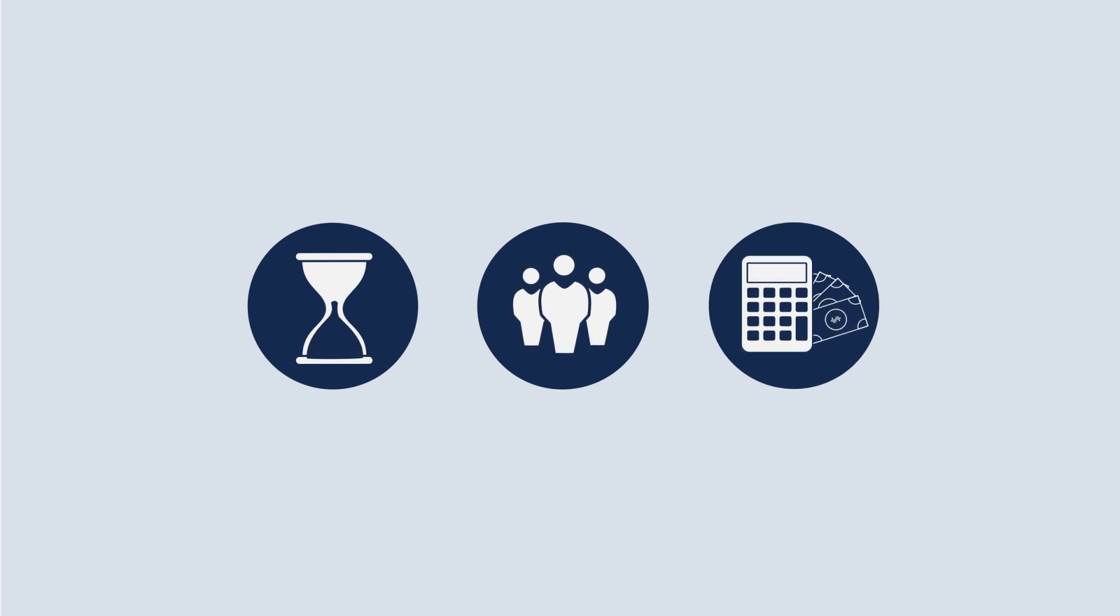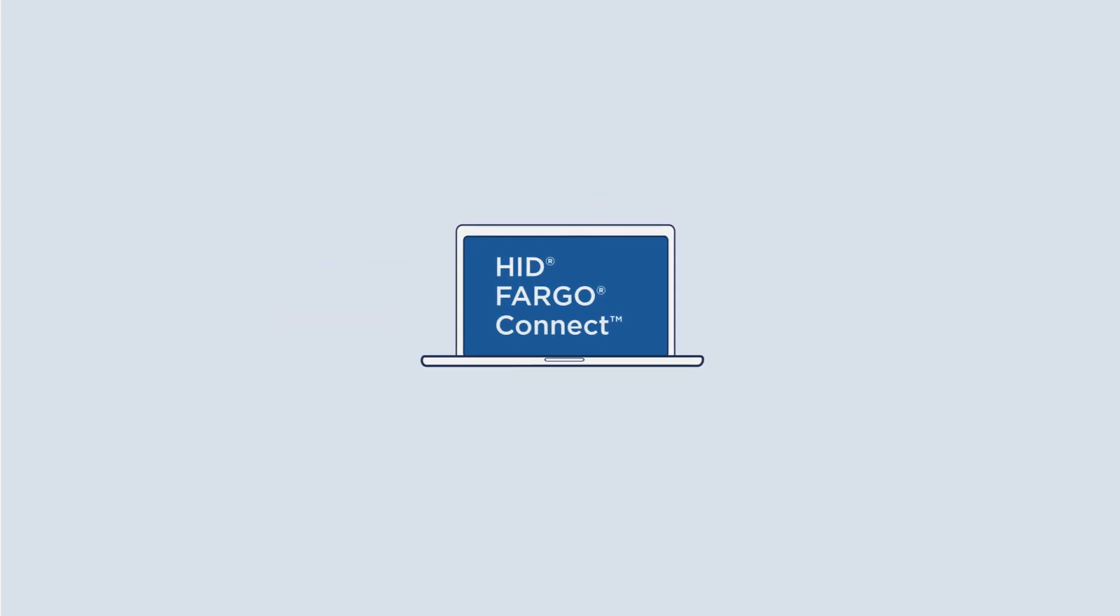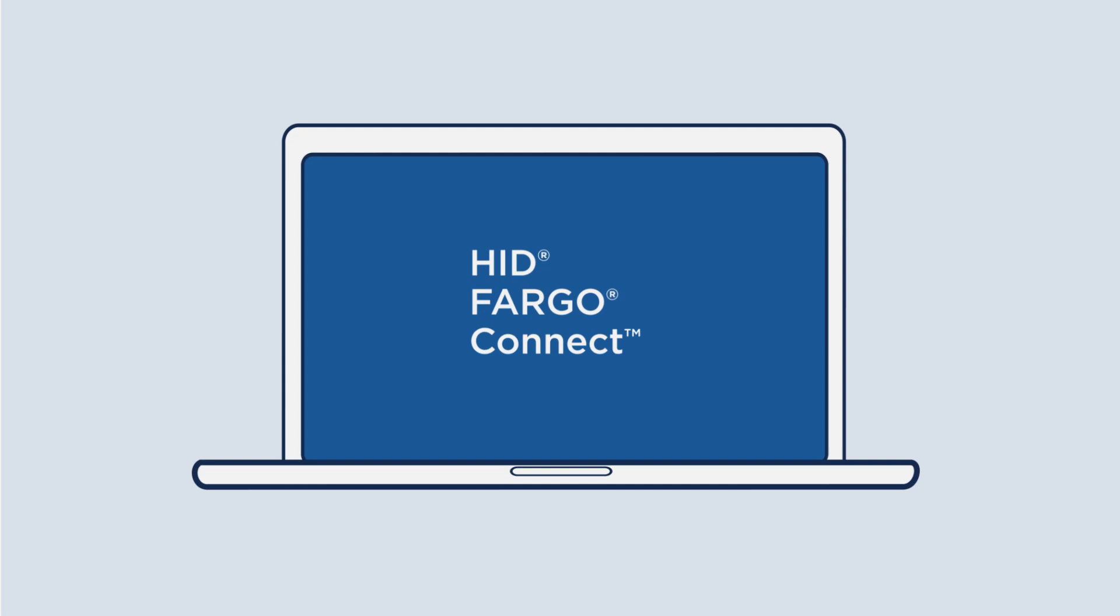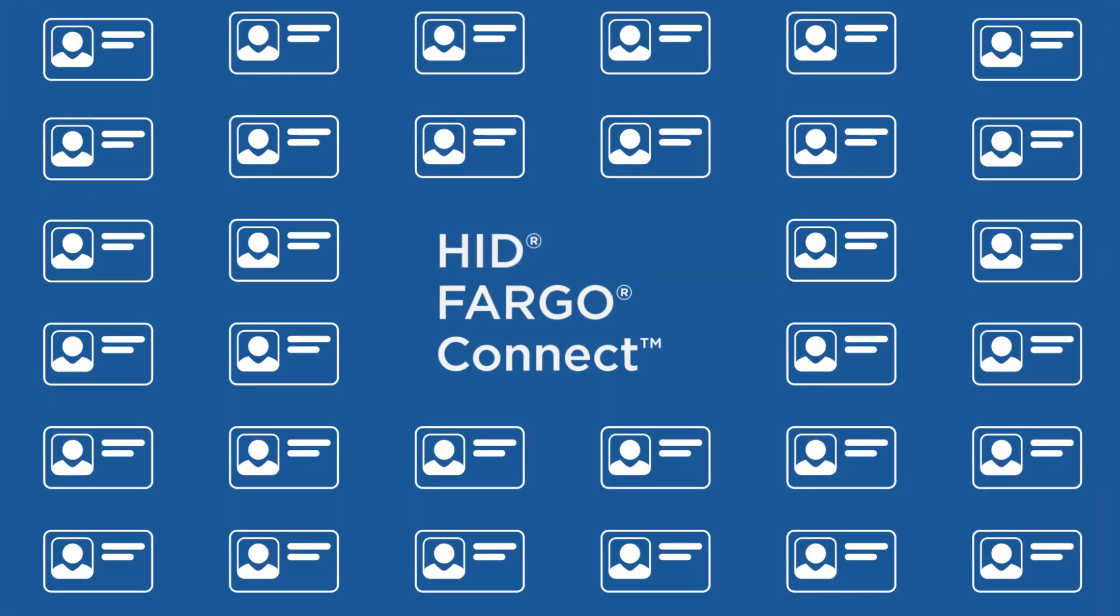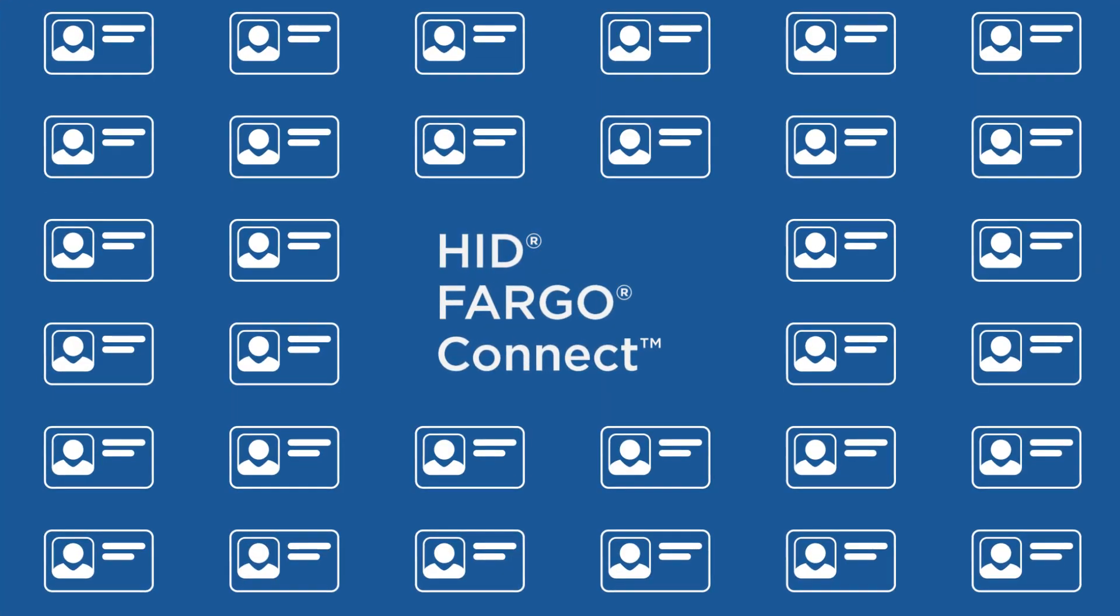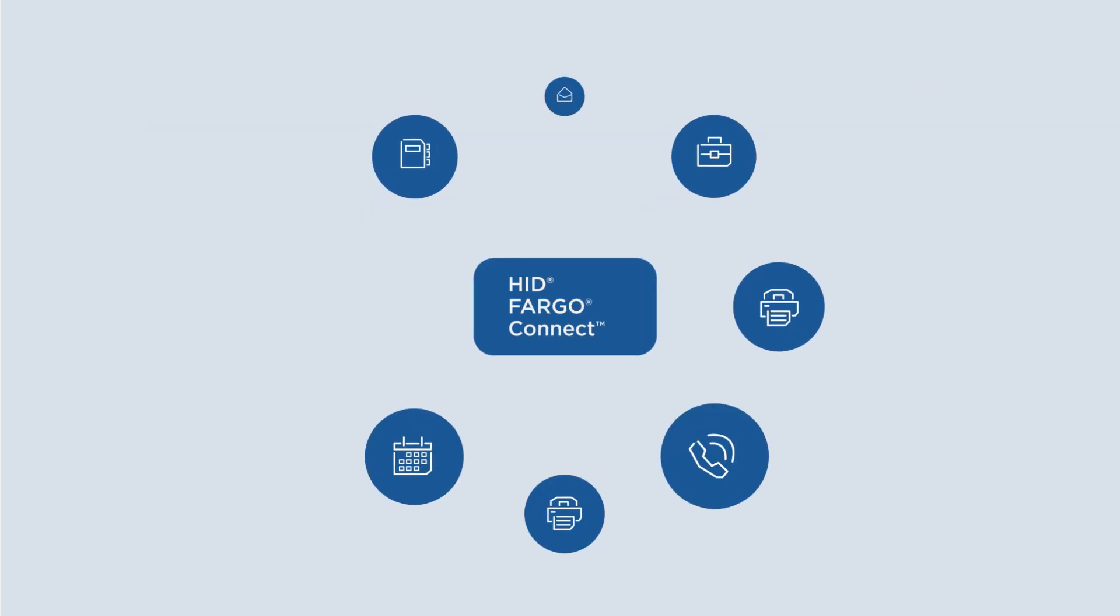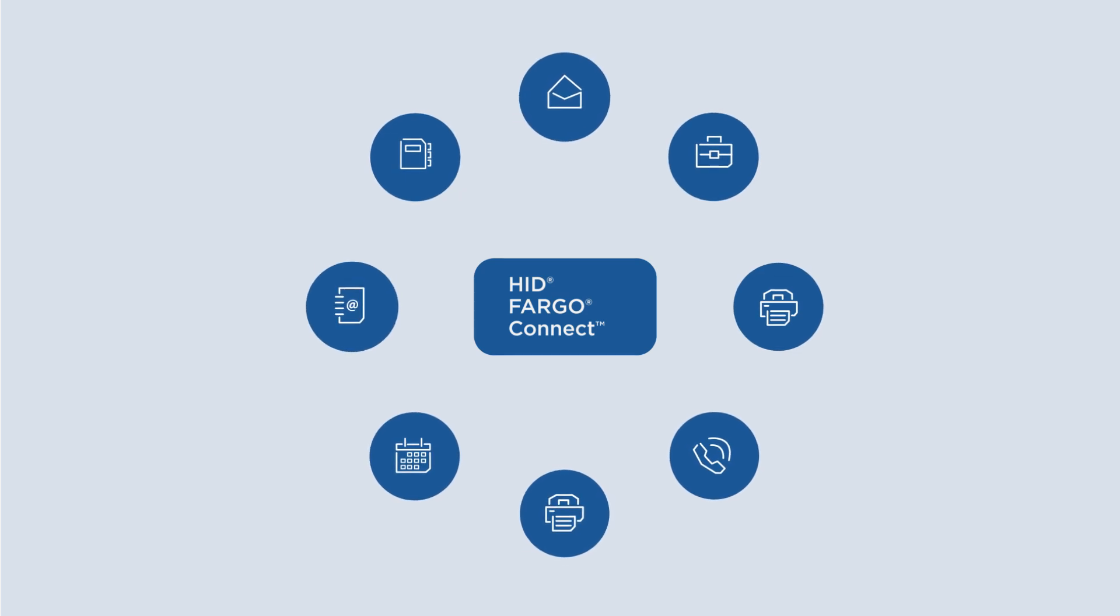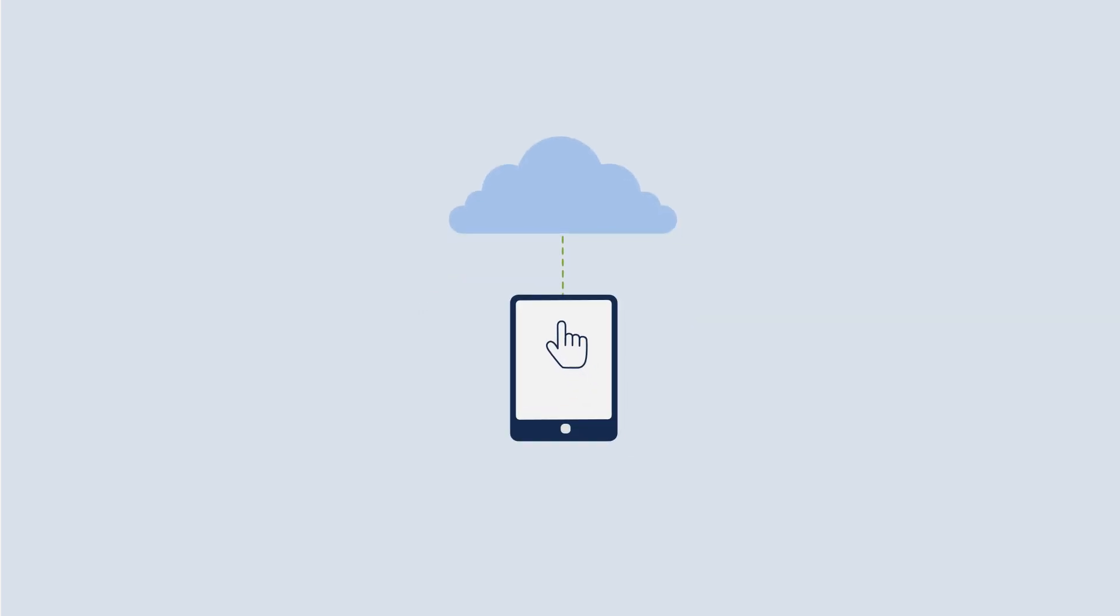That is, until now. Introducing the next evolution in ID card issuance: HID Fargo Connect. HID Fargo Connect allows you to seamlessly consolidate all elements of your card production office using any connected device.